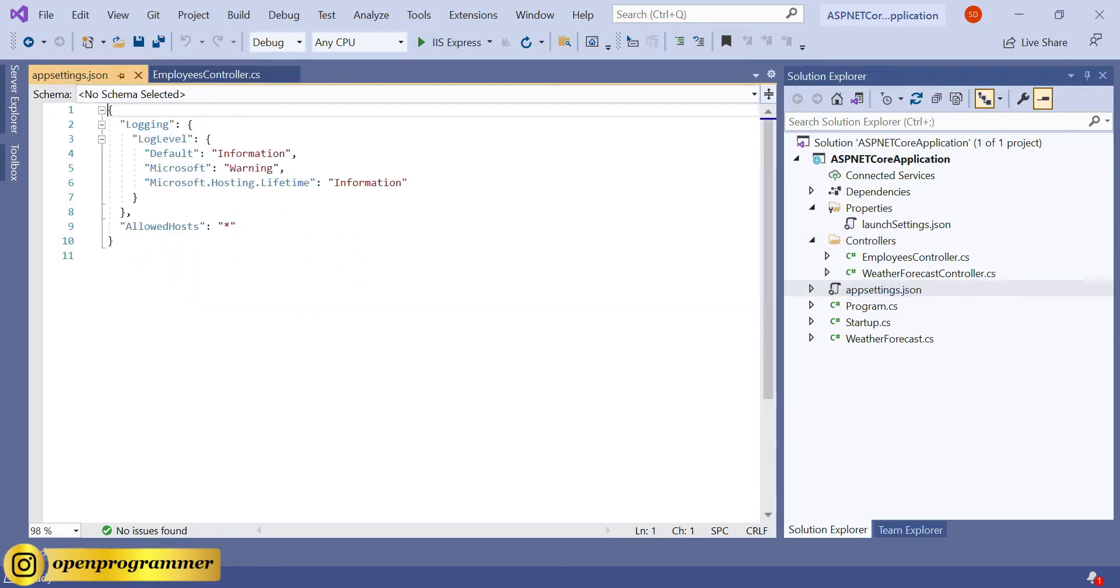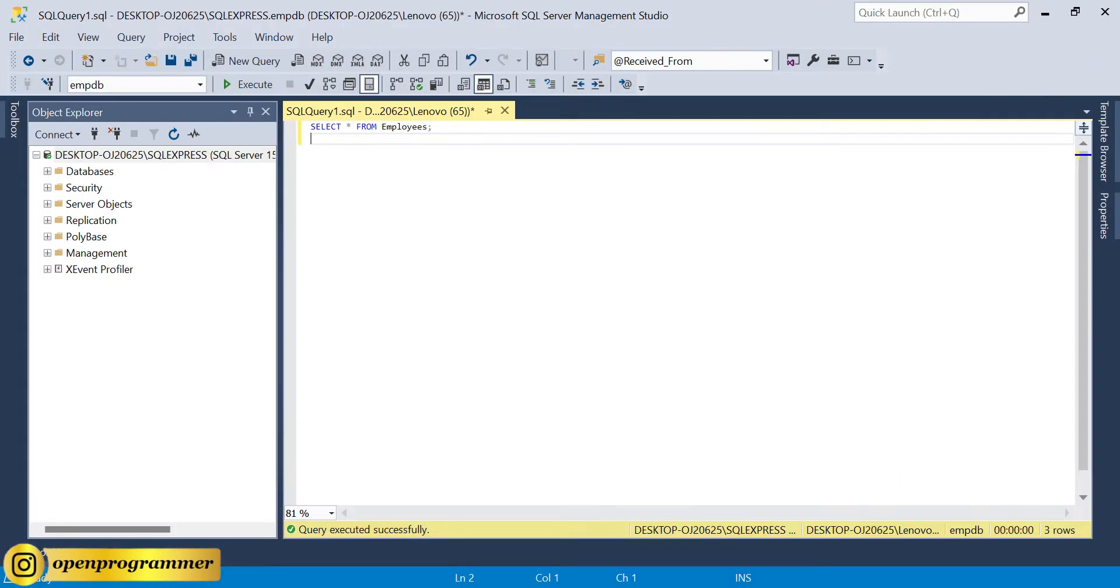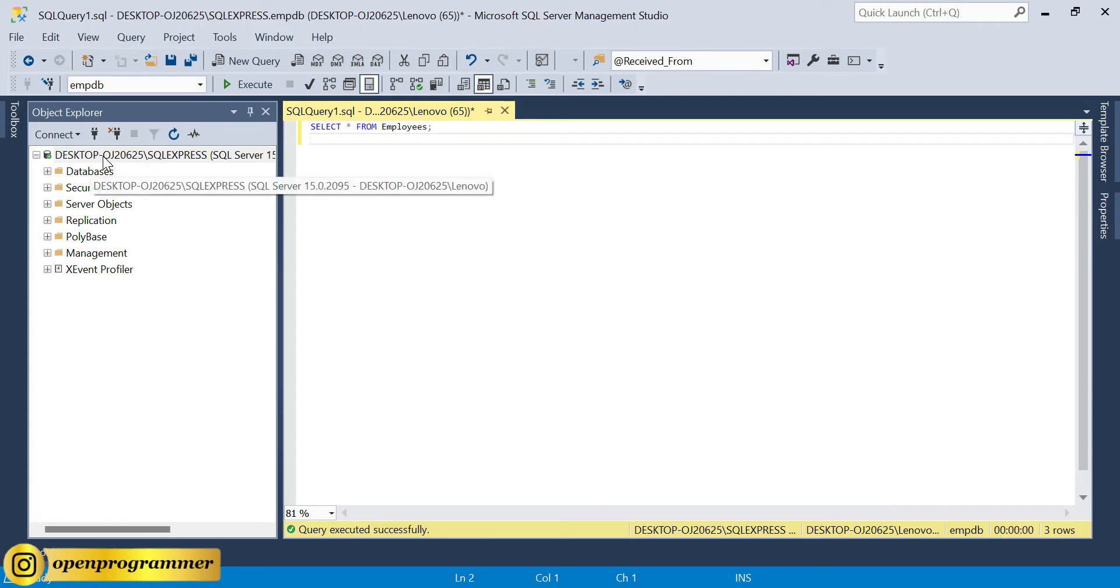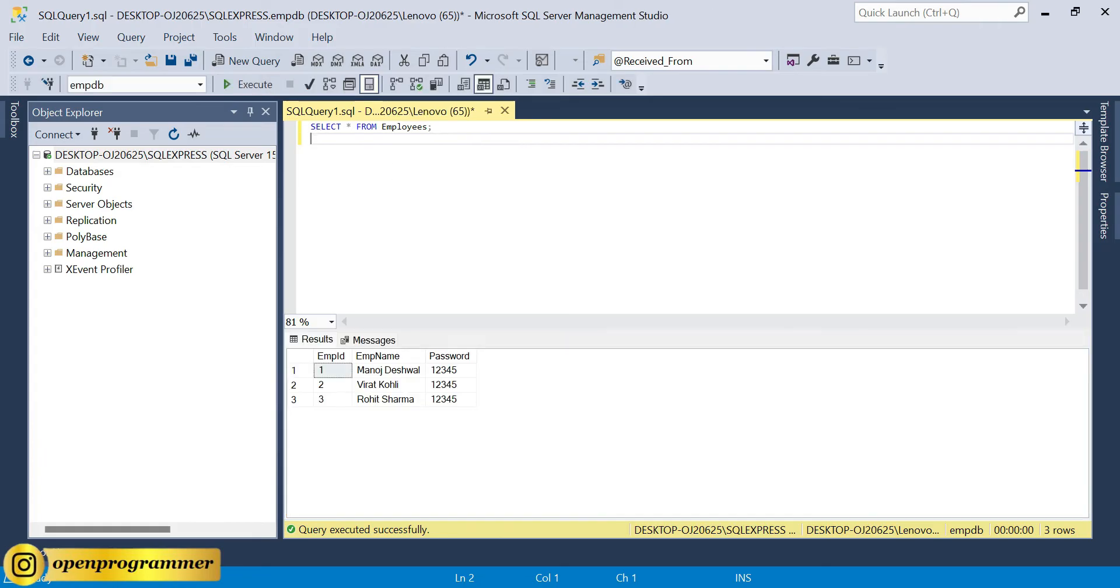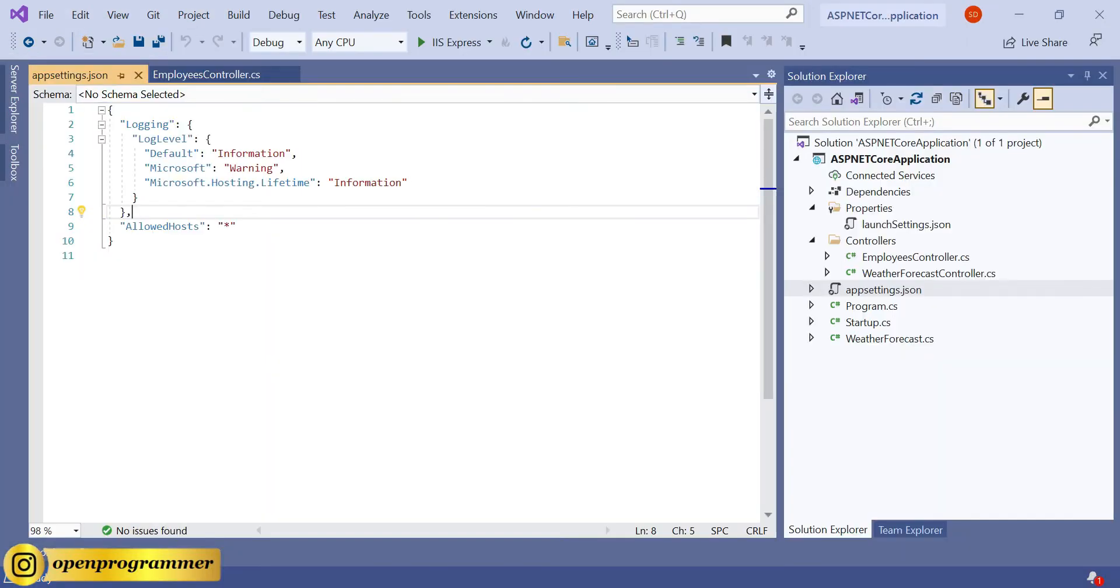Now go to your appsettings.json. Here we need to create our connection string. I have already created a database. If you see, this is the SQL Server and I have connected locally to this SQL. This is the database name EmpDB, and this is one of the tables. If I execute, we have some data - we have three rows. We'll try to fetch this data, so here we need to give a connection string.